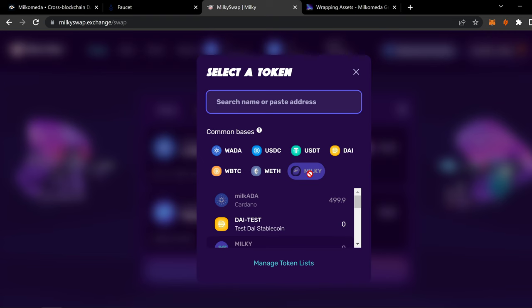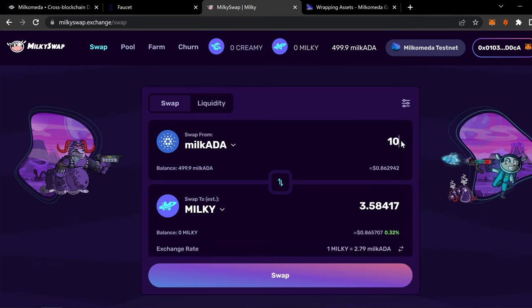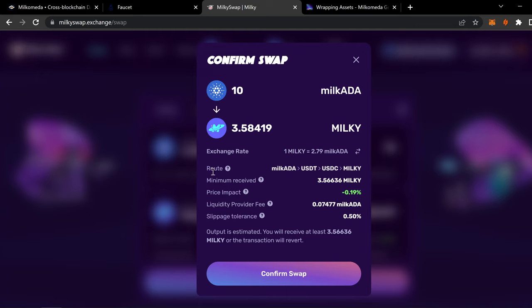So what we're going to do is we're going to look. We're going to swap. So we have our tokens. We can swap for whatever we want. Milky is the token, right? So we'll do Milky. So let's do 10. So it'll give us 3.58. So let's swap. Here it is. It'll confirm the swap. You're swapping 10 ADA, Milk ADA, for 3.584 Milky. And it gives you the exchange rate. It gives you the route. What it's going to do is it's going to take your Milk ADA. It's going to swap it to USDT. Then it's going to swap it to USDC. And then it's going to give you Milky.